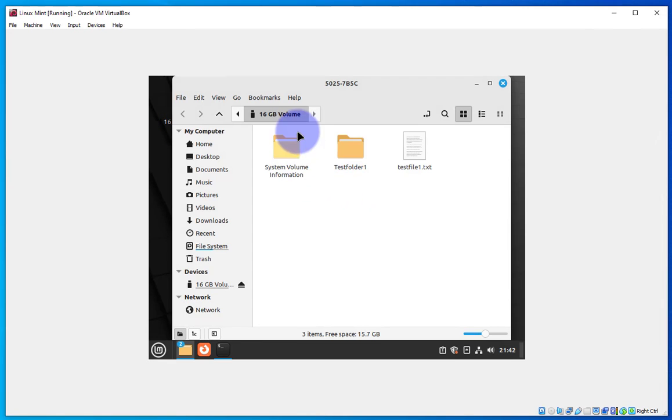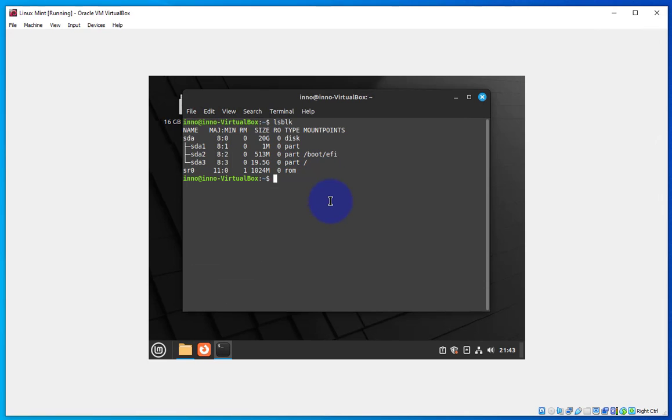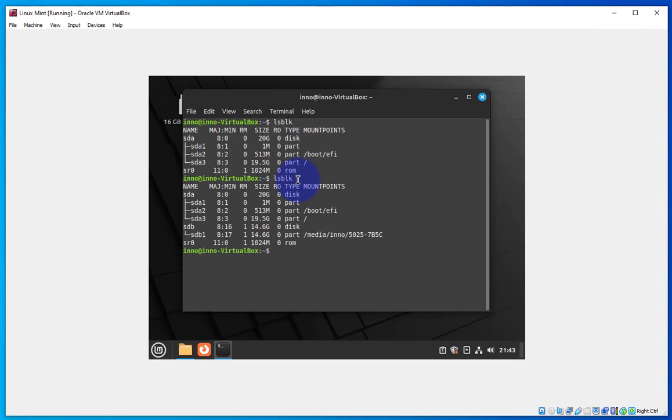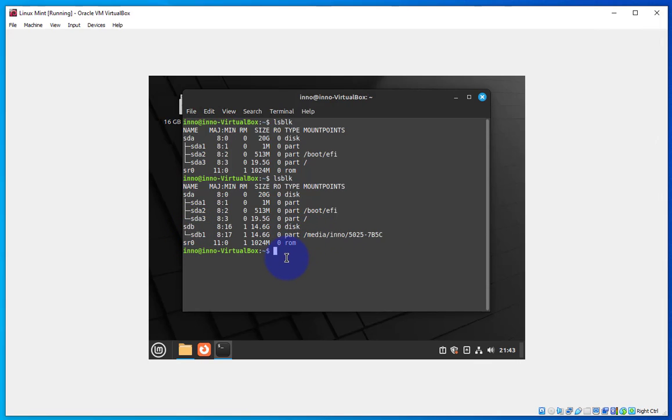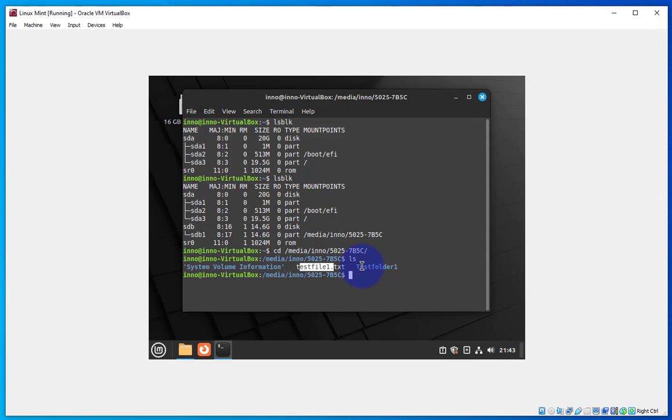If you click on it you should see the folder and the text file. If I go back to the terminal and run lsblk for list block devices, I have a new block device sdb and this is where the USB drive is mounted. I can cd to that directory and do ls and here you have the text file and the folder.